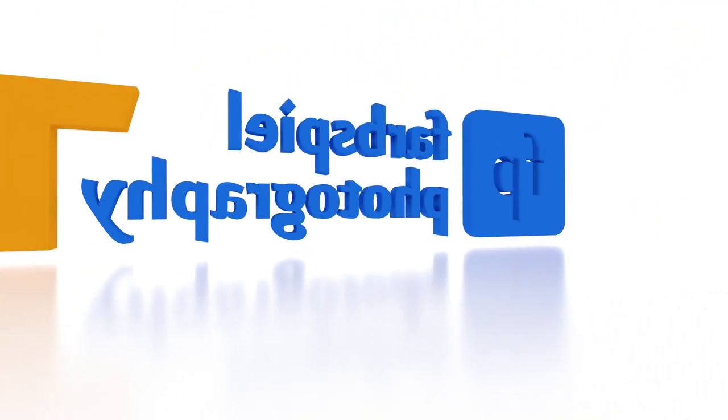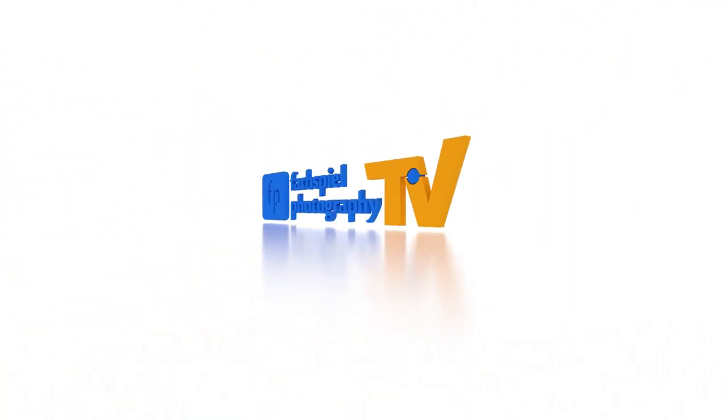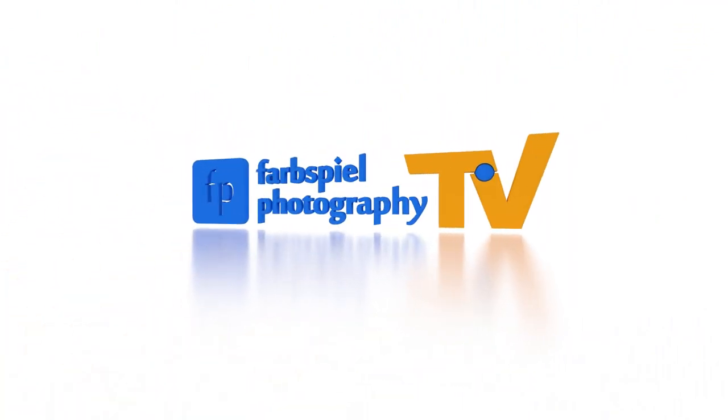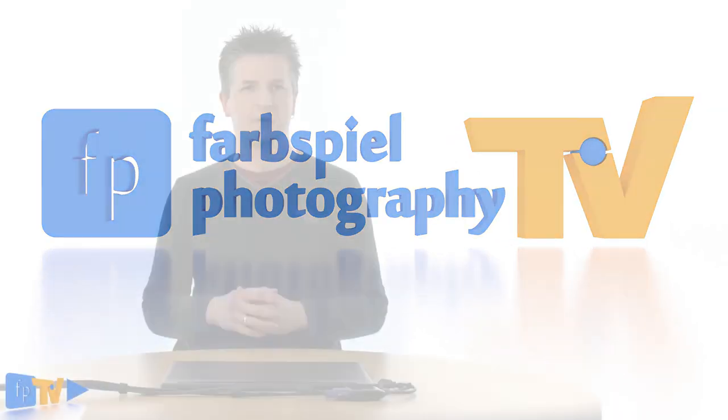Today we're going to take a look at the features of the brand new Photomatix Pro 5. Hi, I'm Klaus Herrmann from farbspielphoto.com.